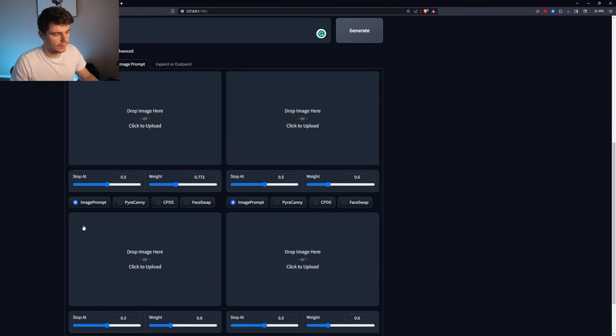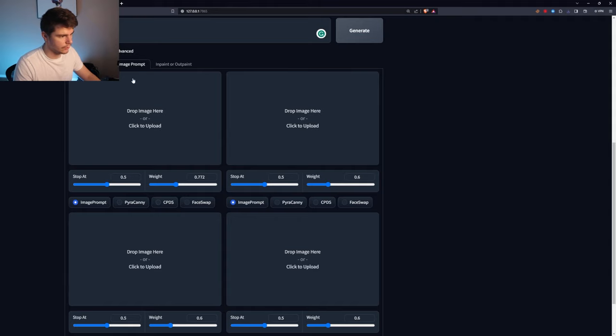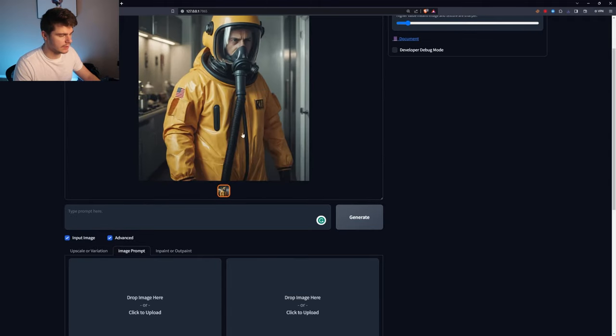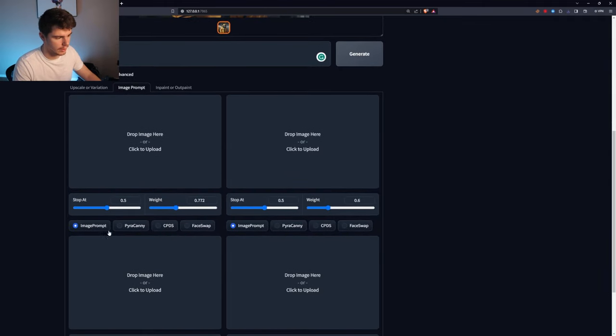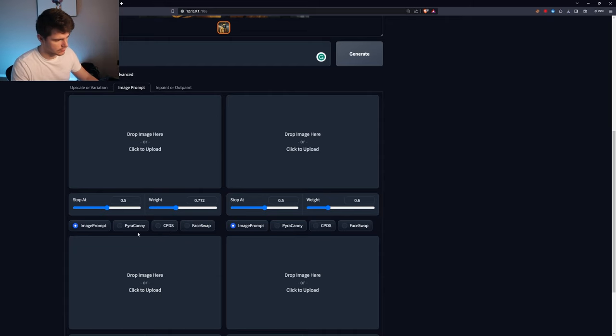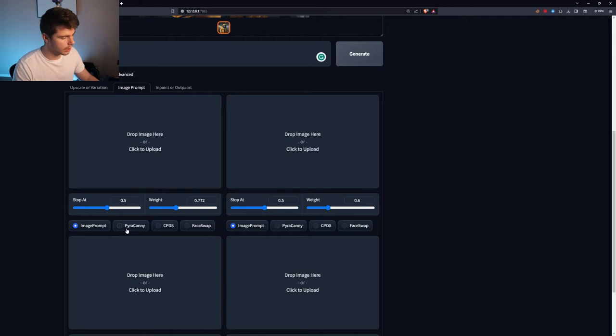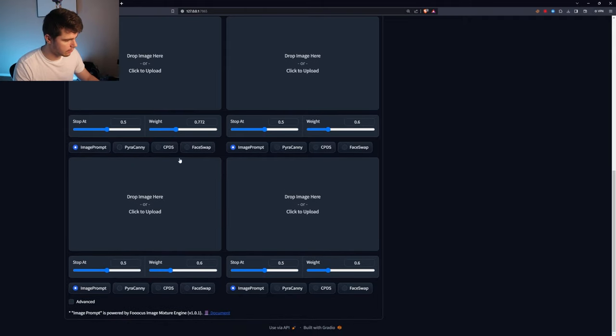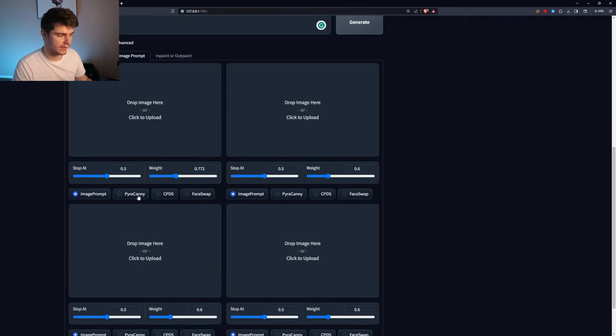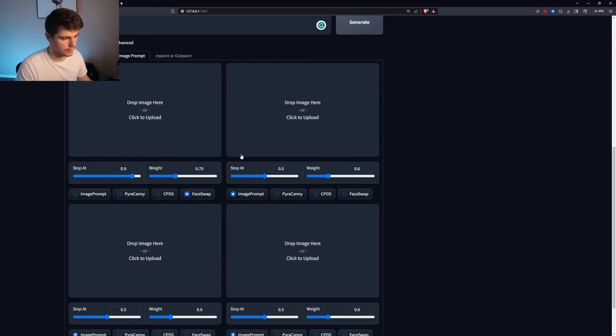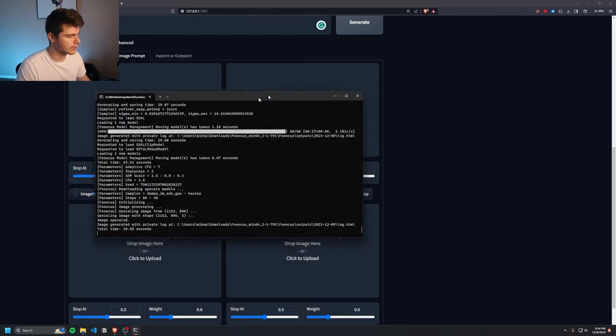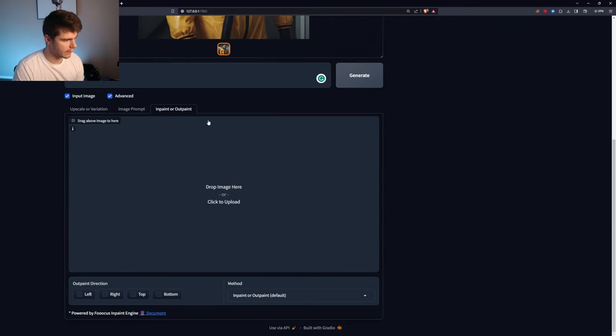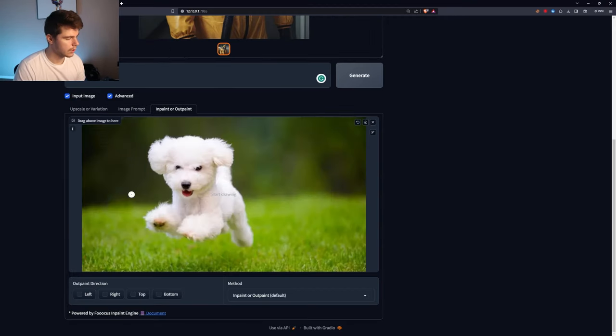Also, another great thing that I kind of forgot to mention, but you can also use these different modes here for the way your image prompts affects the image here. And that's either pirate candy, CPDs, or face swap. I'll be honest. I haven't really messed around with them enough to get a full understanding of how they work. But what's great is that you don't have to download any of these models themselves. If you want to use them, you just click on it and use it. And then it would install it inside of your window here. And then there's also the inpainting or outpainting tab here.